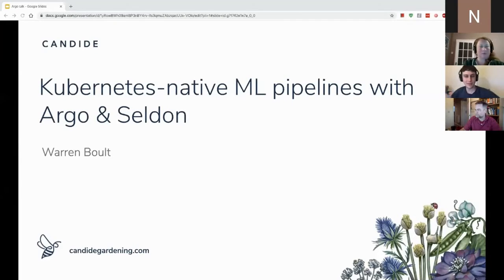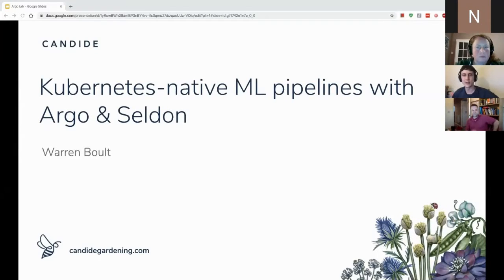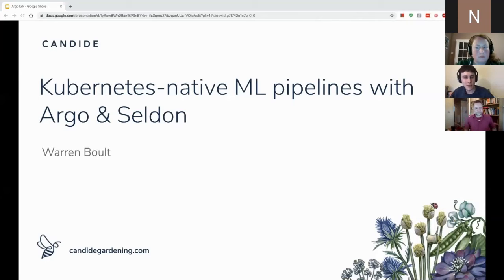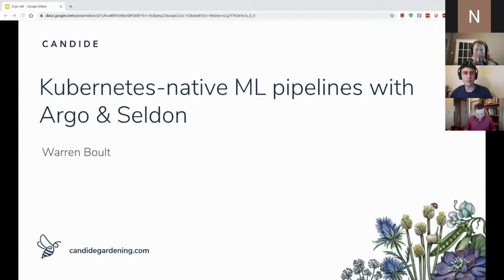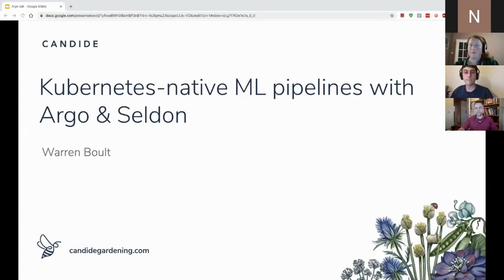Thanks to Barbara for that talk, that was really interesting. As someone who's a junior developer on their journey towards being a senior developer, I found some really useful information about that. Thanks again, and thanks to the Bristech guys for hosting.